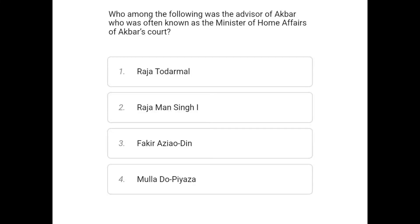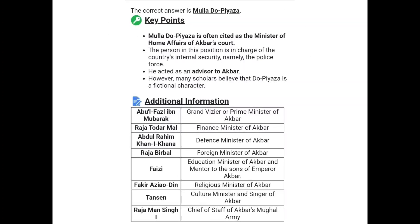The next question's options are: Raja Todarmal, Raja Man Singh, Faizi, and Mulla Do Pyaza. The correct answer is Mulla Do Pyaza. Mulla Do Pyaza is often said to have been the Minister of Home Affairs of Akbar's court. The person in this position was in charge of the country's internal security and the police force. He acted as an advisor to Akbar; however, many scholars believe that Mulla Do Pyaza is a fictional character.